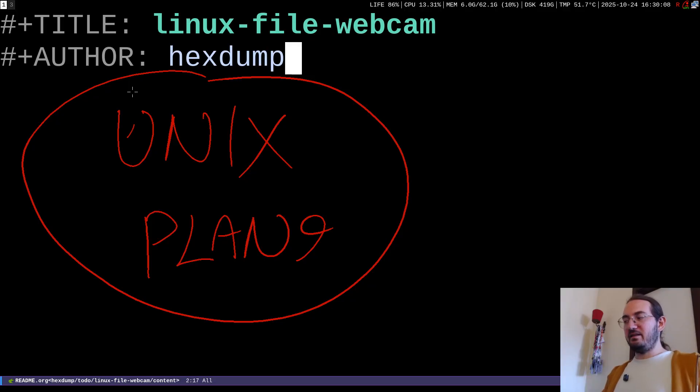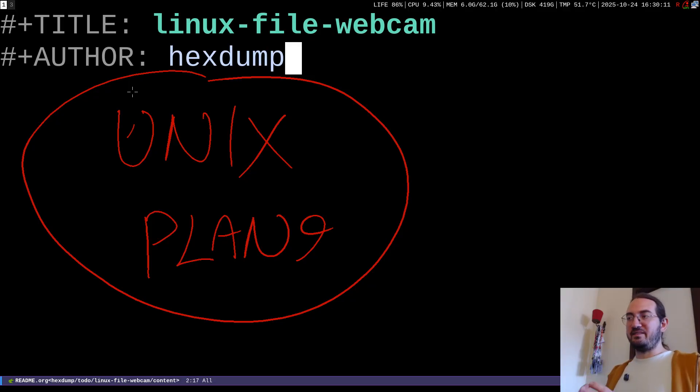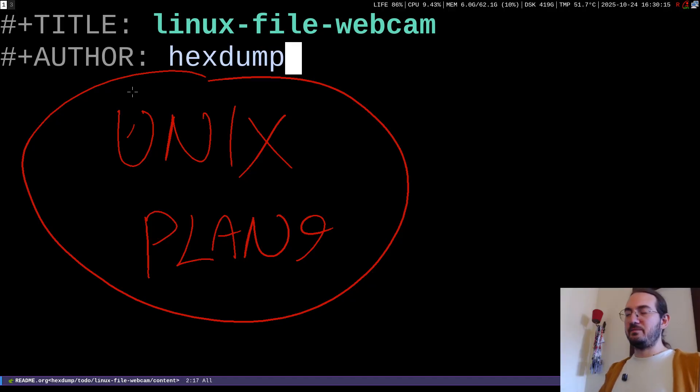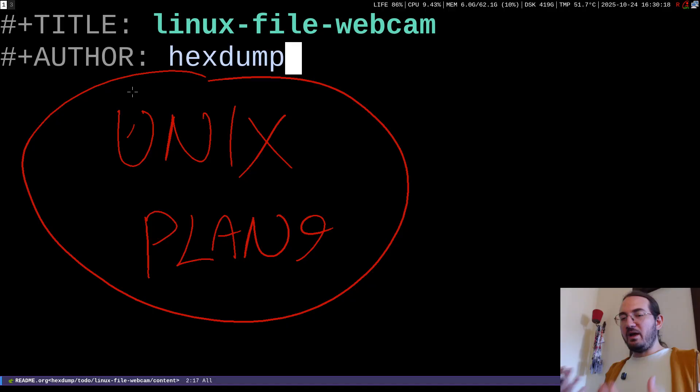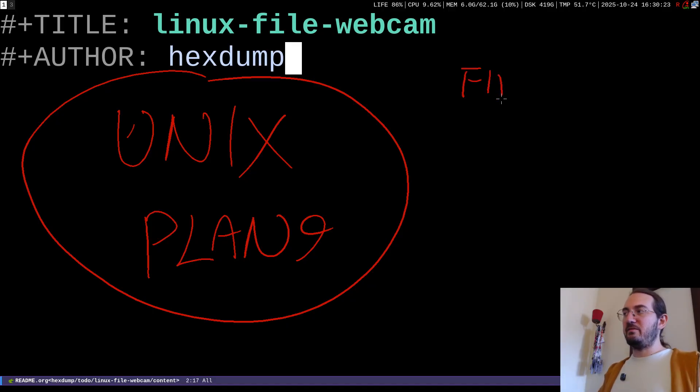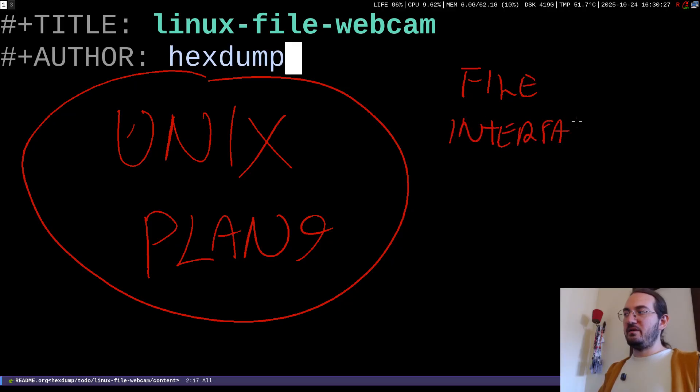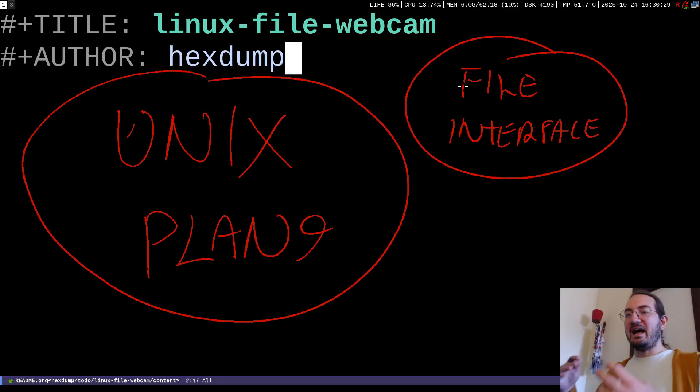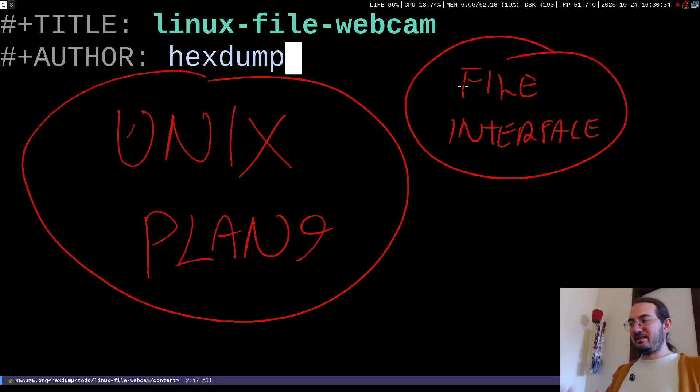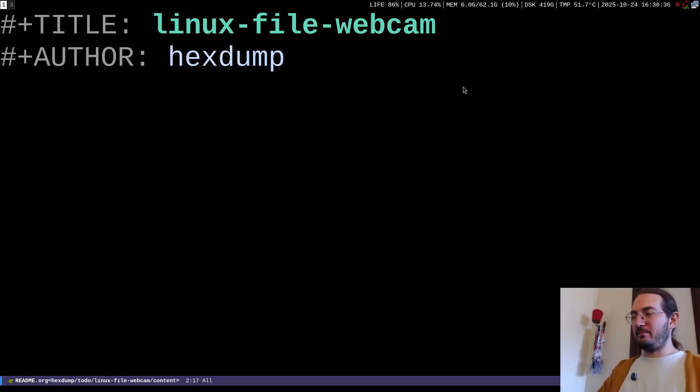And one of the many ideas that they introduced in Unix was the idea of this so-called file interface. The fact that we can interface with different elements in our operating system as if they are simple files. Now to make this idea clear I want to bring a practical example.